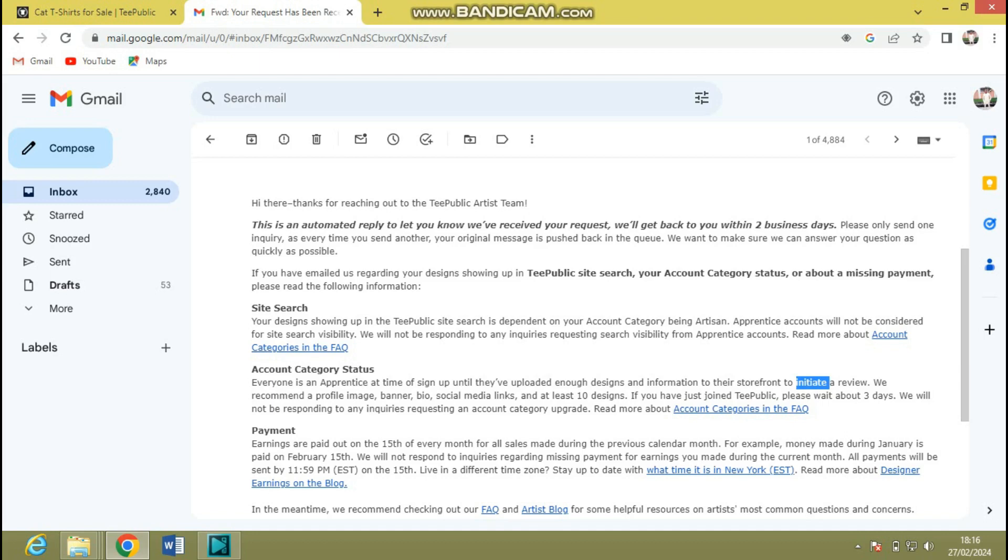They are just going to keep observing you kind of in incognito mode. They say we recommend a profile image banner, bio, social media links, and at least 10 designs. If you have just joined TeePublic, please wait about three days. They will not be responding to any inquiries requesting account category upgrade.